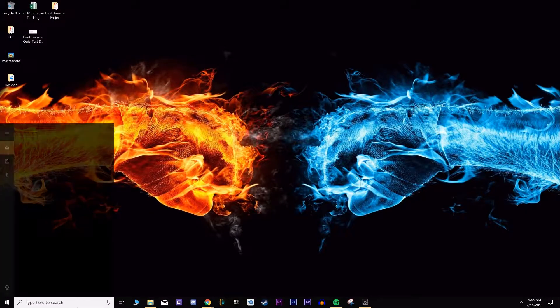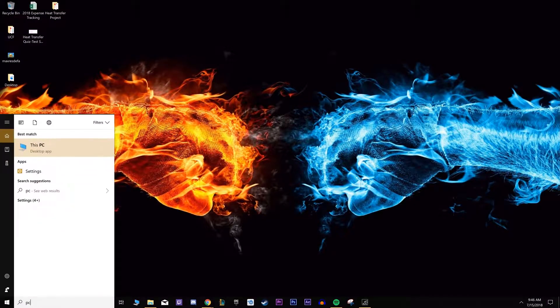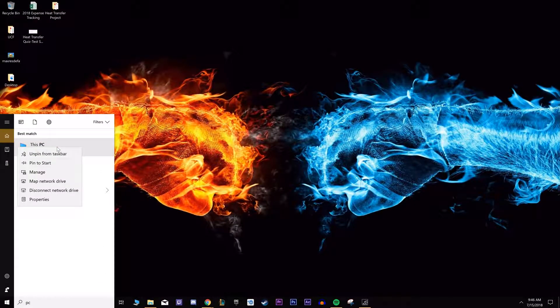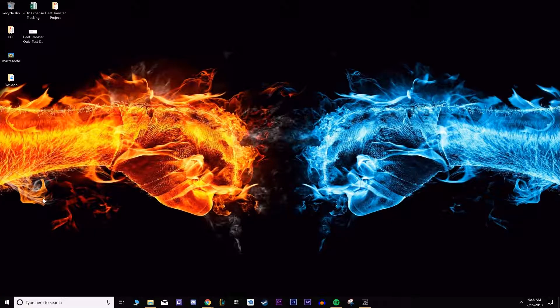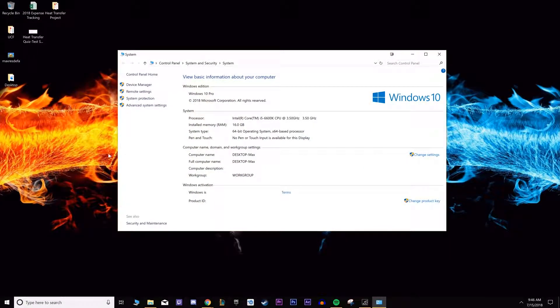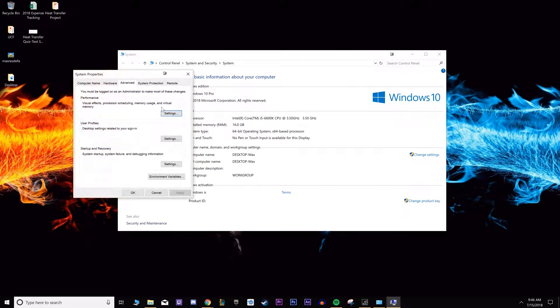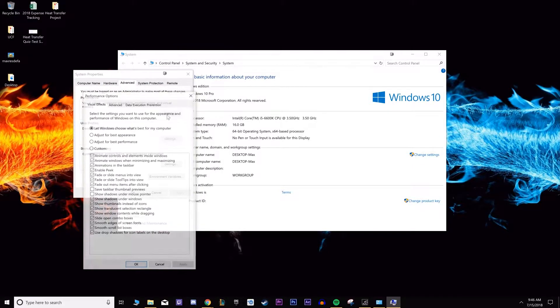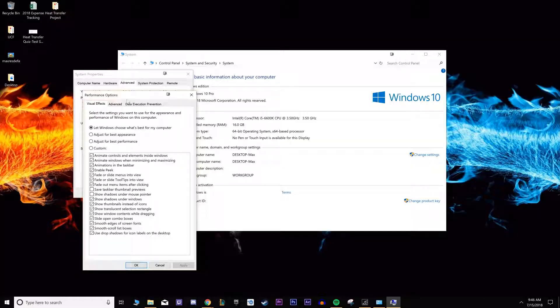First thing you want to do is go into the search bar and type in PC and you'll see this PC. Right click it and go to properties. Once you're in properties, go to advanced system settings and under the advanced tab, which should be the first tab that pops up, it's under the performance area. Go to settings on that.